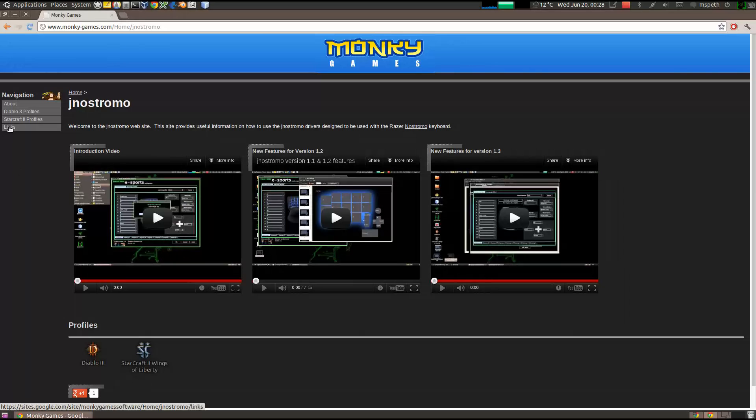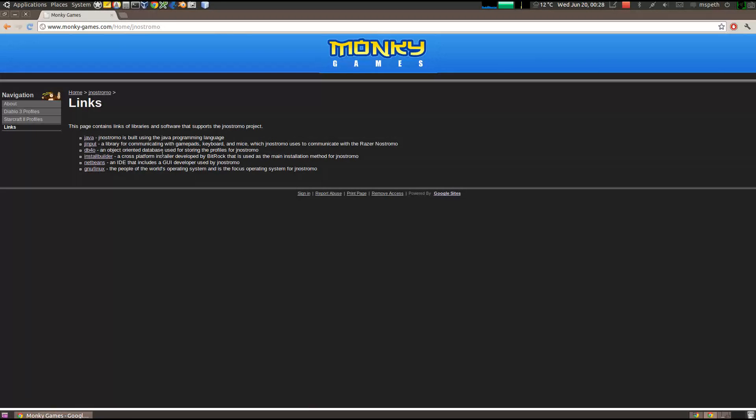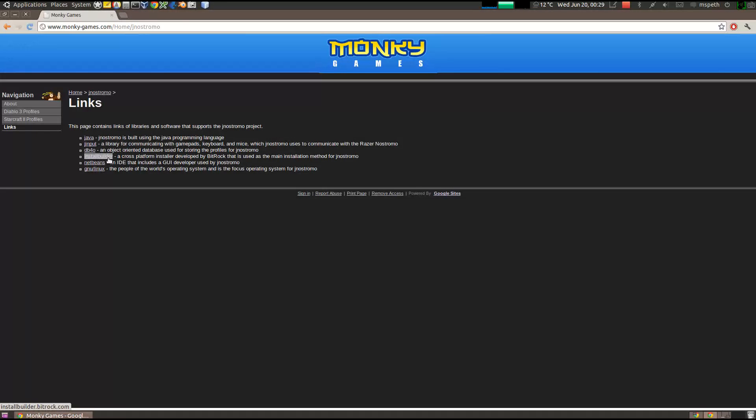I've added a link section. So, this is all the software and tools that I use to build JNStromer, if you're interested. So, I talked about Java, JInput is the lower-level library that communicates directly with the gamepads, or in our case, the Nostromo. DB4o, installed builder.